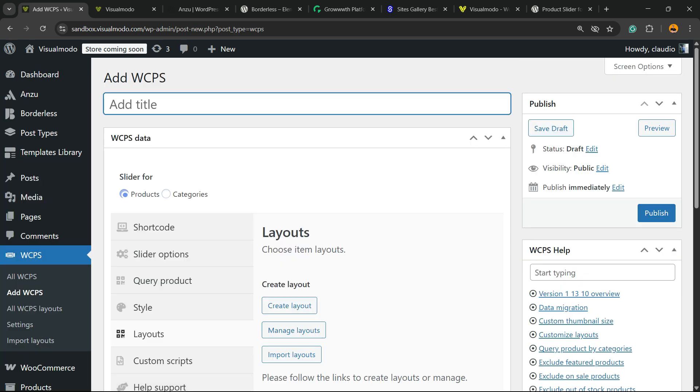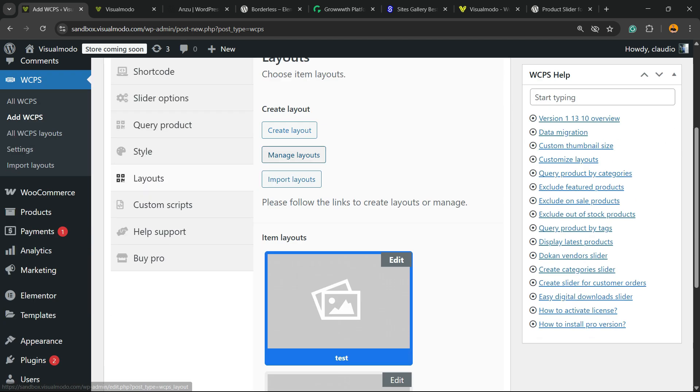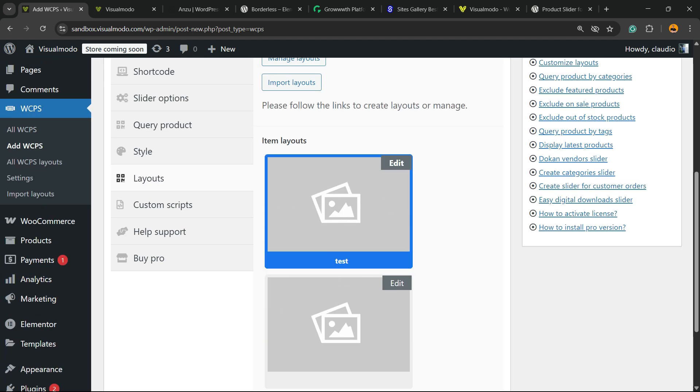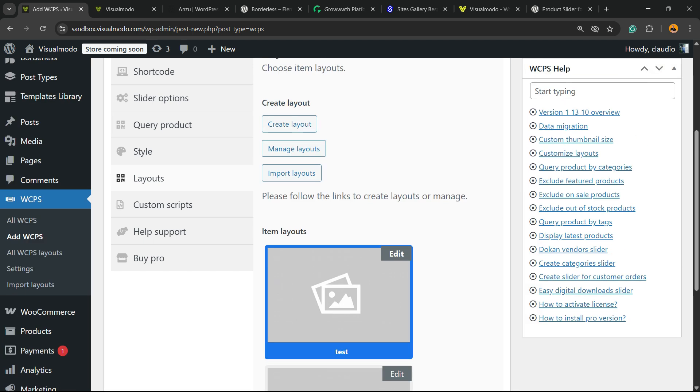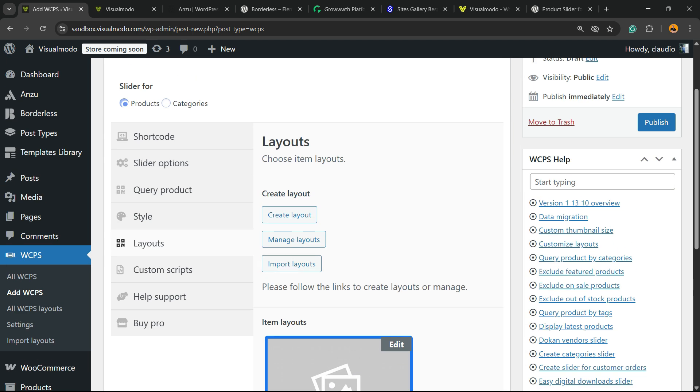Enter a title once again. You can make a slider for products or categories, up to you and your needs. Then you can import a layout or choose another layout. I have two. I'm going to select the test one. Then all I have to do is publish.